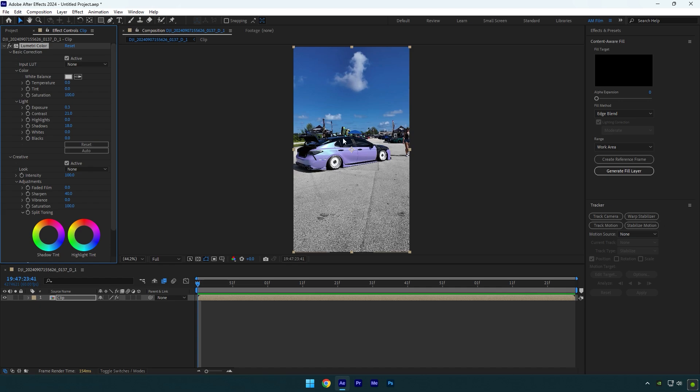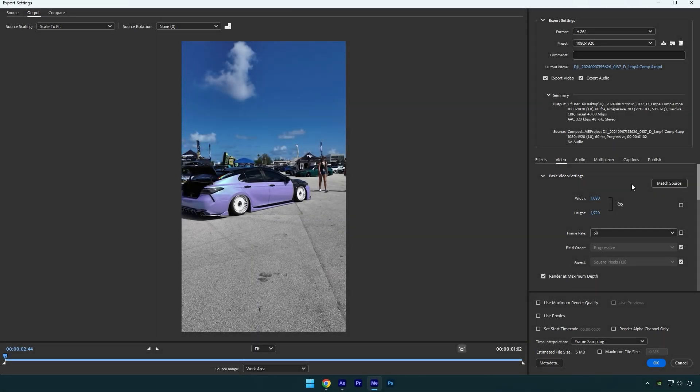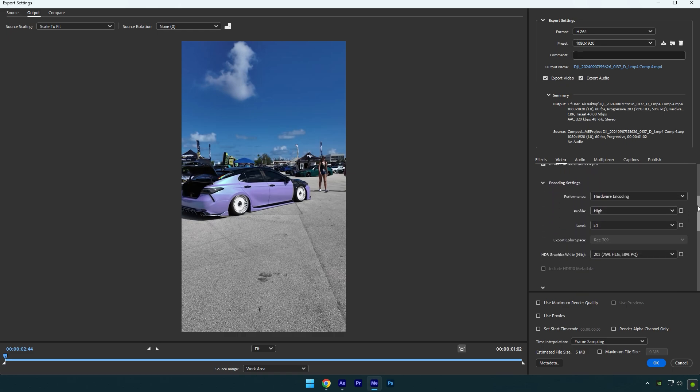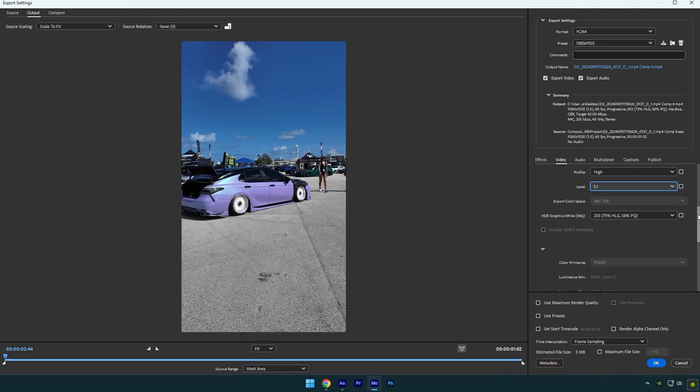Your 4K video won't look like 360p anymore. Now let me show you my render settings for Instagram Reels. I render my videos at 1080p and 60 frames per second. Render at Maximum Depth is ticked, and my profile is set to High. The level is 5.1. My bitrate is on CBR and the target is set to 40.